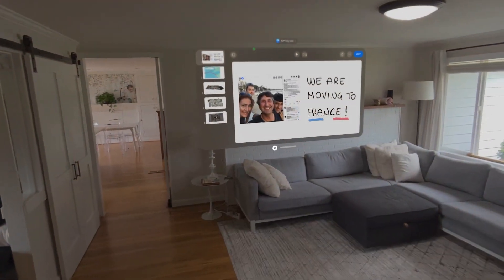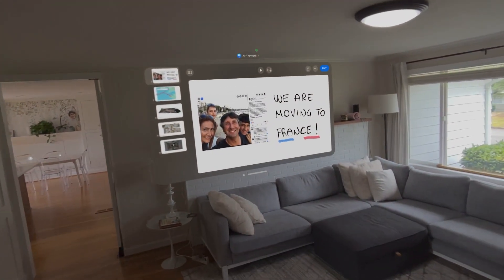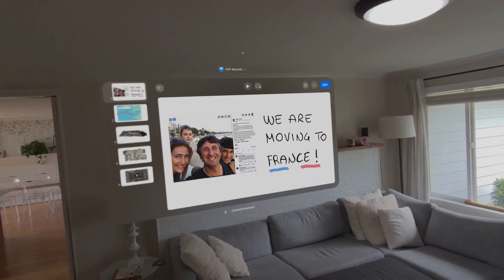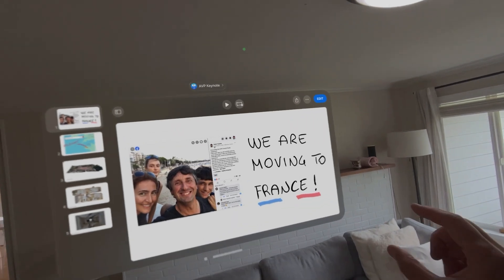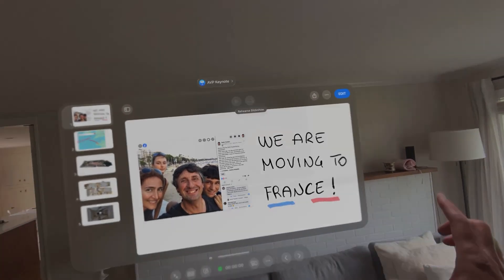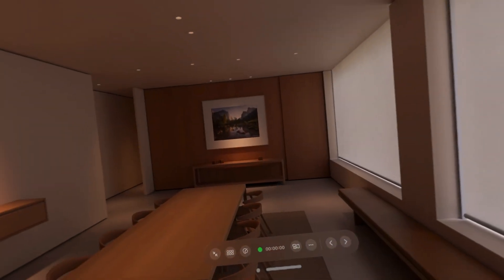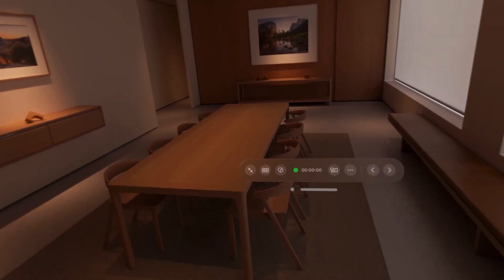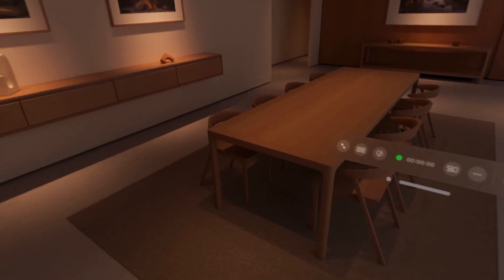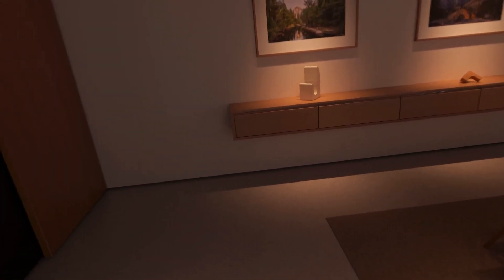Next, join me in an interactive presentation created with Apple Keynote. Let's teleport into a virtual conference room.